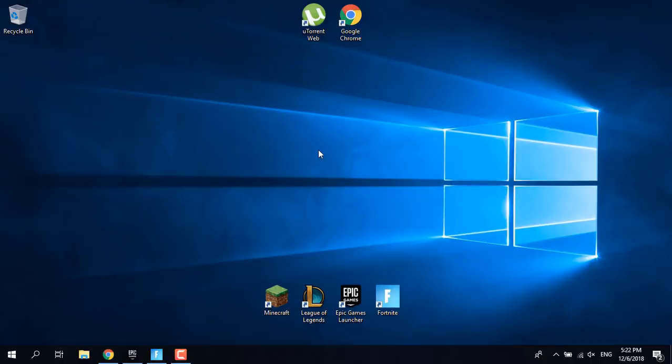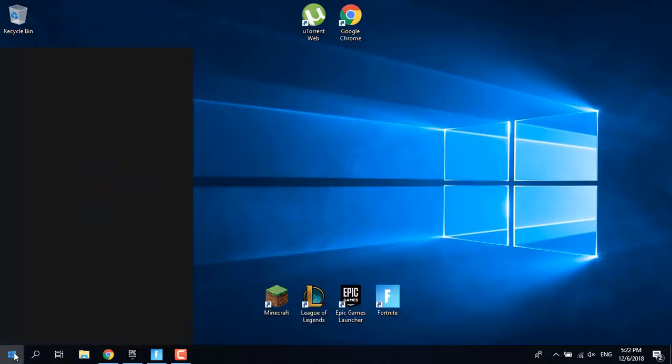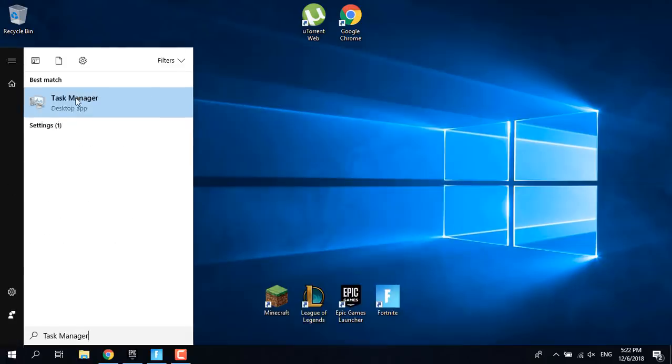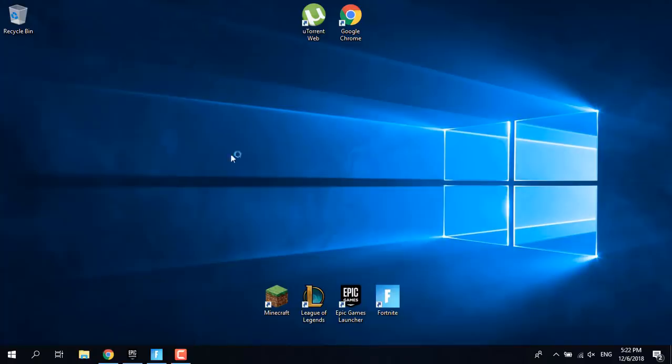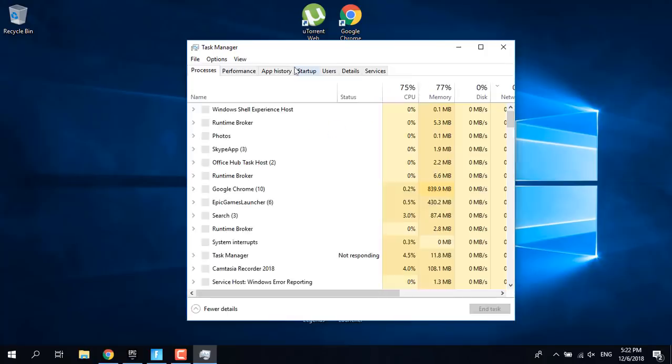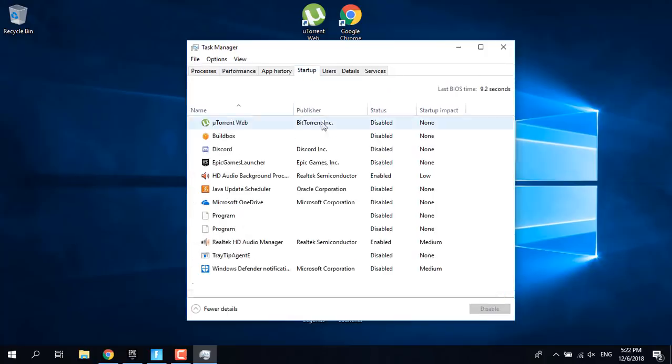Hi guys, today I'm going to show you how to fix the new Fortnite crash in Season 7 that started happening with the update. First of all, open the start menu and type Task Manager, open it and click on Startup.